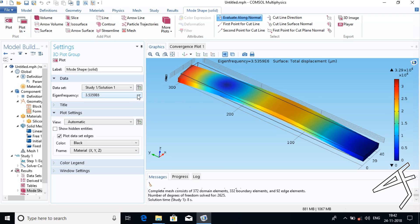Analyze all six plots and determine which has the maximum displacement among all. Your minimum displacement will be zero, and the maximum displacement will be the highest maximum displacement out of the six plots. I hope you have understood. If you have not yet subscribed to our channel, please do subscribe for updates. Thank you friends.